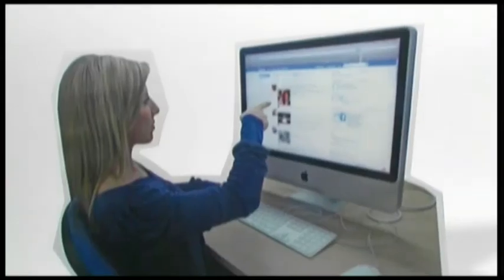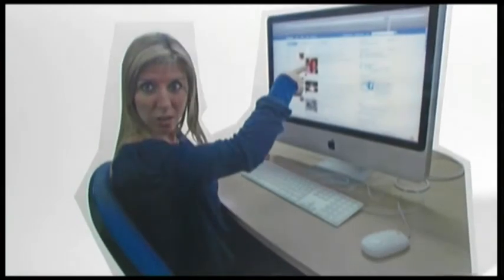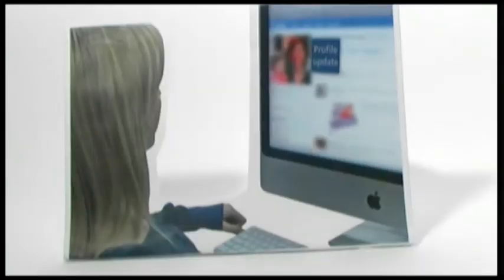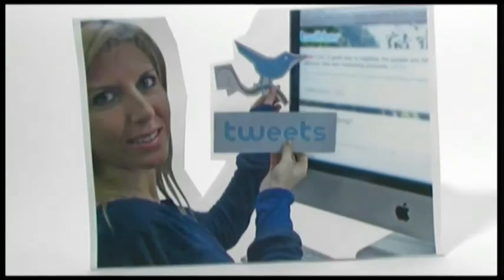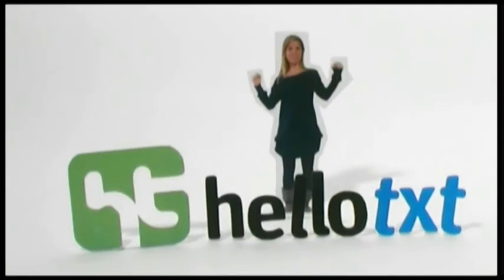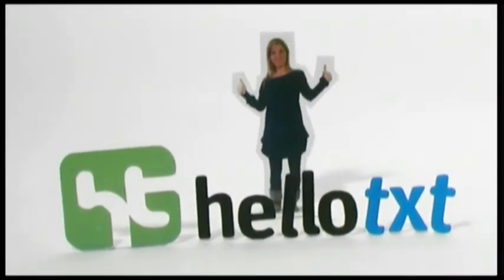Then there is Sarah. Sarah is brand new to Facebook, and she is having fun reconnecting with friends she has not had time to see in a while. She wanted to be able to read the updates from her friends' Facebook profiles, but also see their Twitter tweets. With Hello TXT, she can!